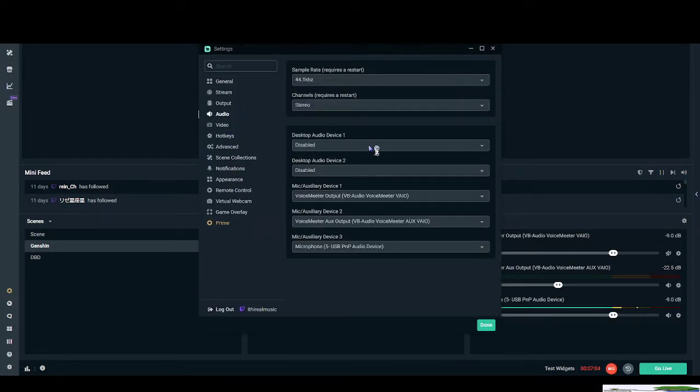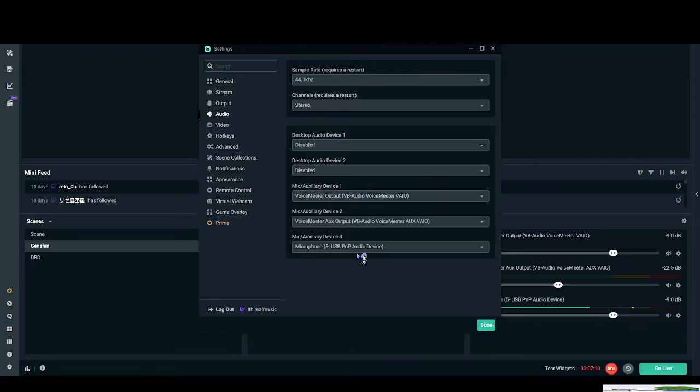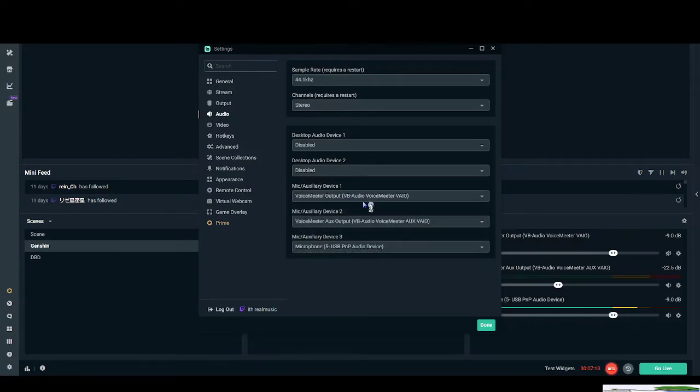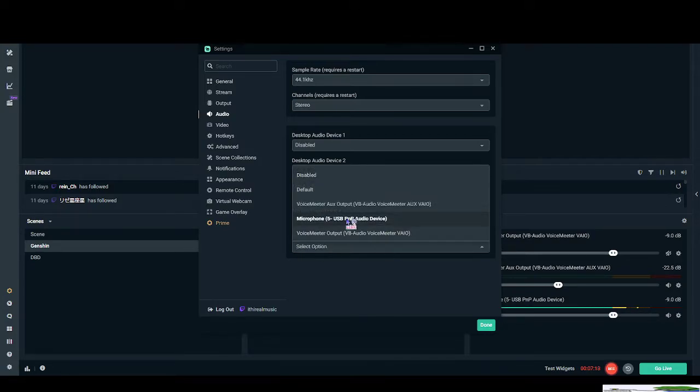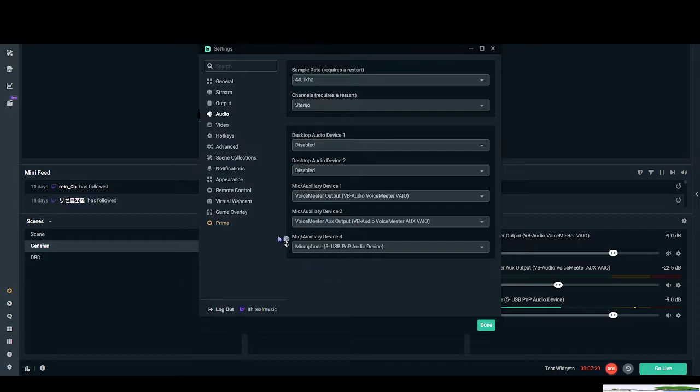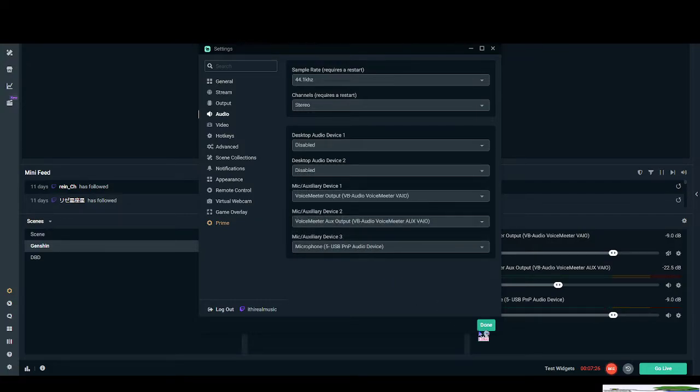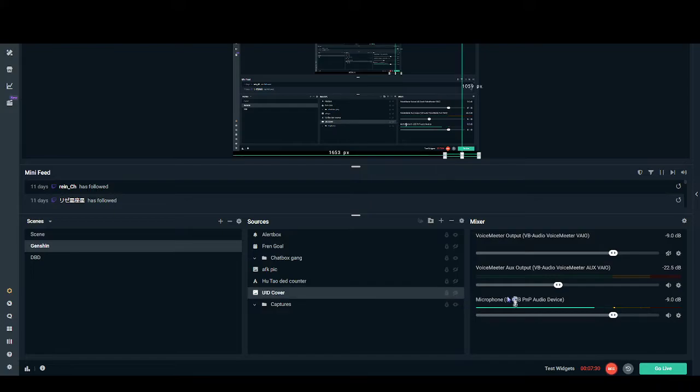And then you want to disable your desktop audio device one and two, and you will see three different mic slash auxiliary device slots. You choose your first one to be any how of it. First one will be voice meter input, second one will be voice meter aux. And if you ever so want it, you can either use your microphone, you can send your microphone to voice meter banana, or you can just use this like I did. And you can see over here that the, okay that thing's on, you can see that over here, we have three different audio inputs.